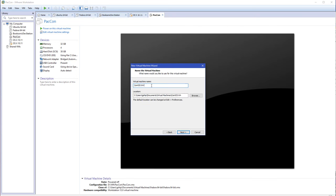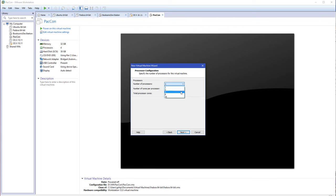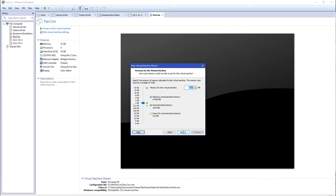I'm going to call this OpenShift Origin 1.4. In this video I'm going to set this up with DNS and everything, so we should be able to hit it with a web browser at the end. Let's click Next — number of processors — let's give this two processors and two cores. I'm going to give this thing 32 gigs of RAM. My machine actually has 64, because I'm fancy like that.